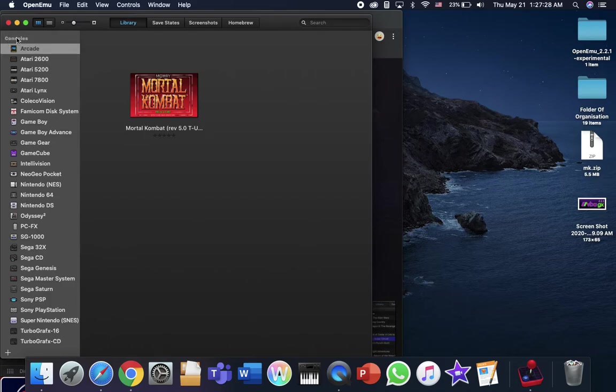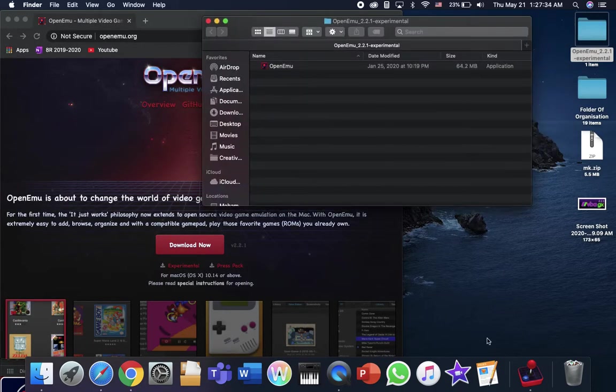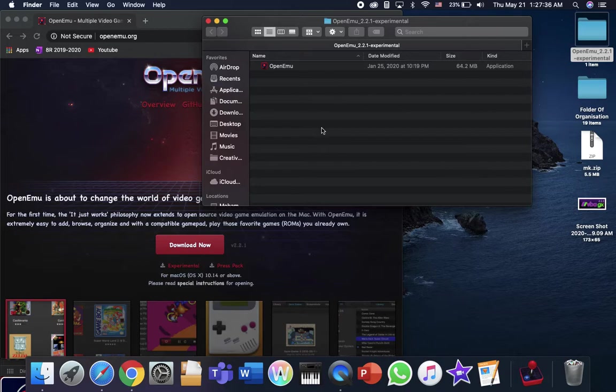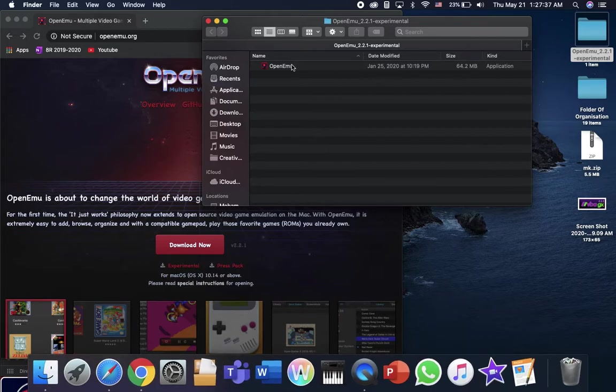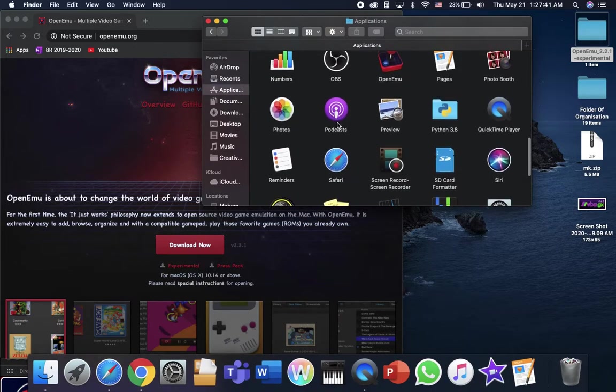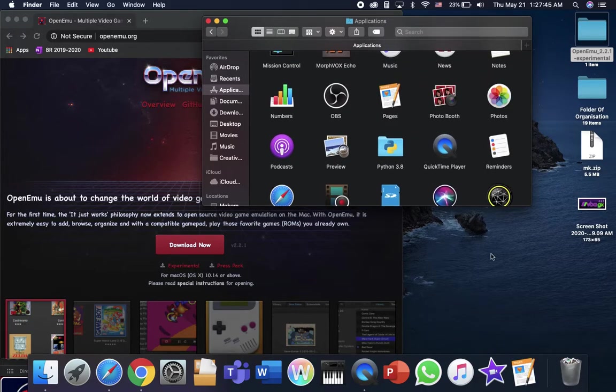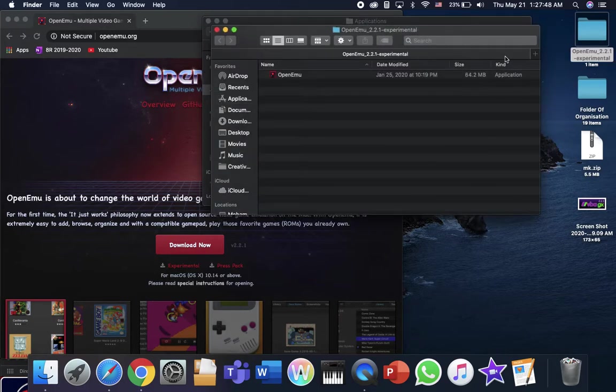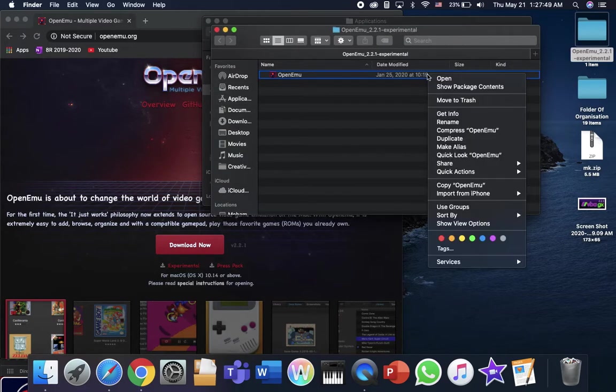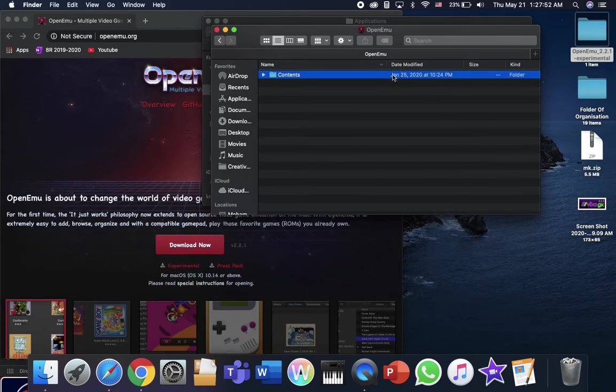And if it still doesn't work, you're going to have to go to, I'm just going to quit, go to the OpenMU. But you can go to the applications and look for OpenMU. OpenMU is just an old one. Go here, right click, show package contents.